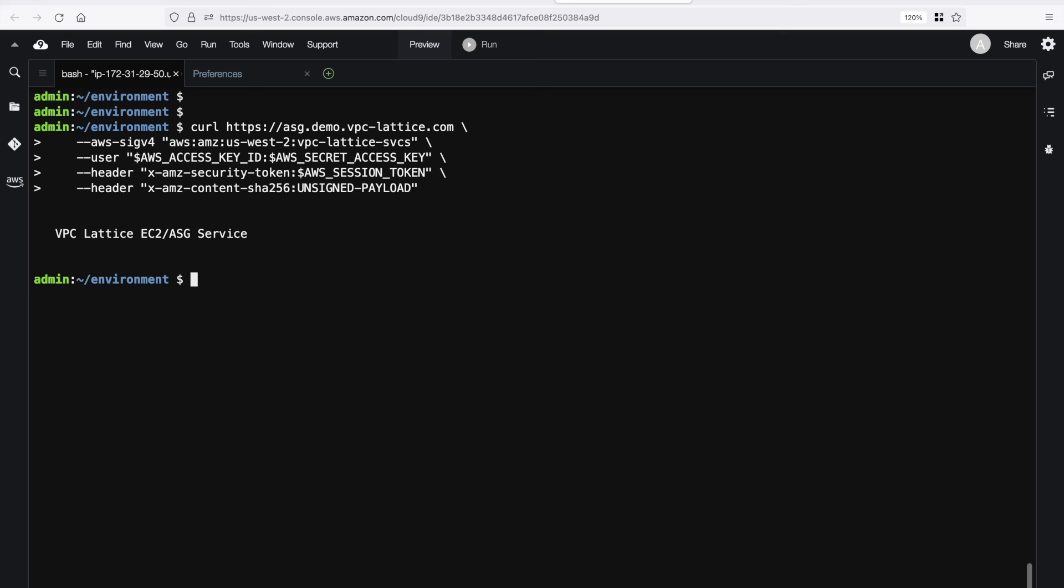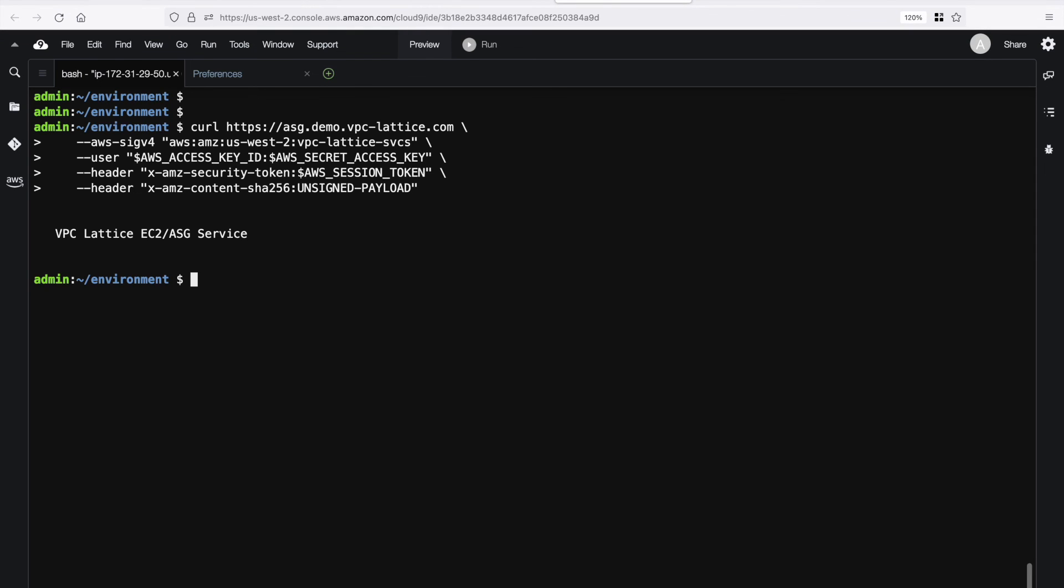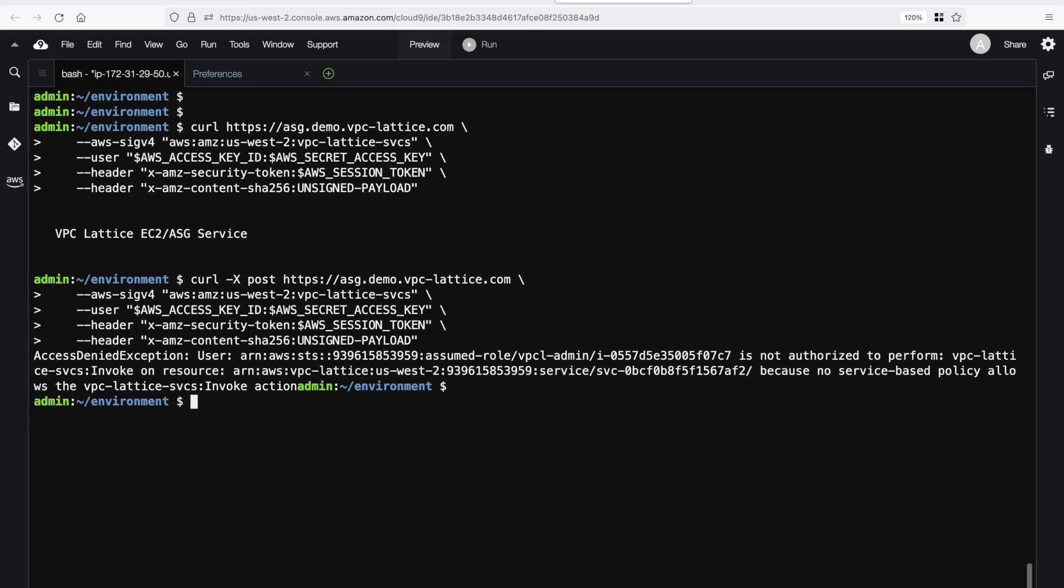Let's try doing the command again, but this time specifying post as the method. As expected, the post request got denied, as the policy we attach to the service specified get as the only allowed method.